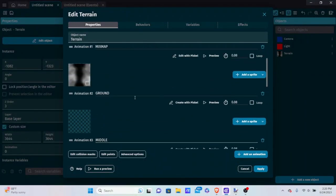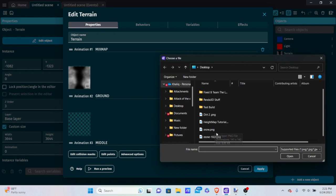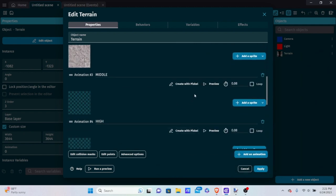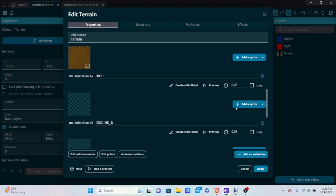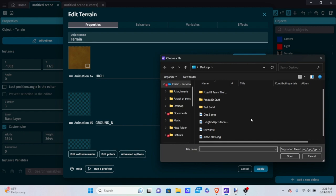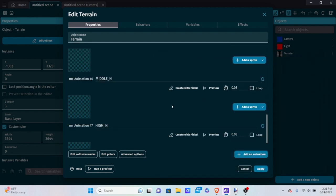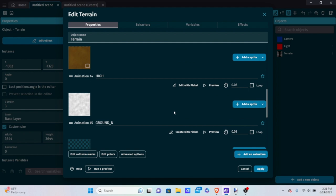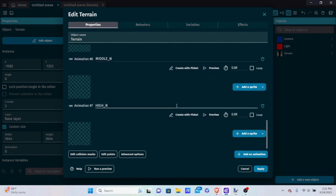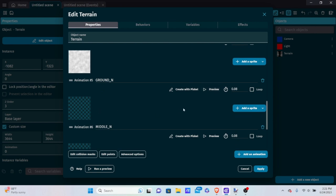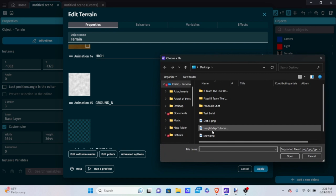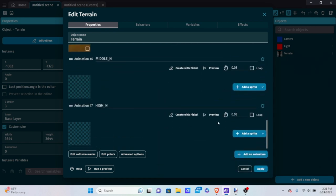Go back to GDevelop. For the ground texture, I'm going to put stone. For the middle texture, I'm putting dirt. For the high texture, I'm putting snow. When it comes to GROUND_N, MIDDLE_N, and HIGH_N, these control how your textures mix with one another. It's best to put an invisible or neutral texture here. Since we don't have a clear sprite, I'm going to put dirt as a placeholder for all three end animations, since dirt doesn't look too bad when mixing with other sprites.